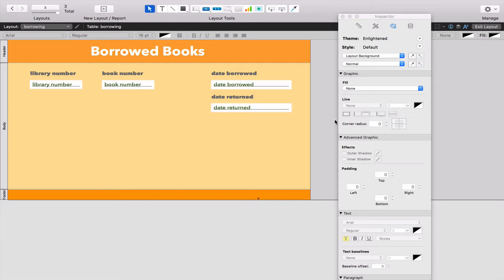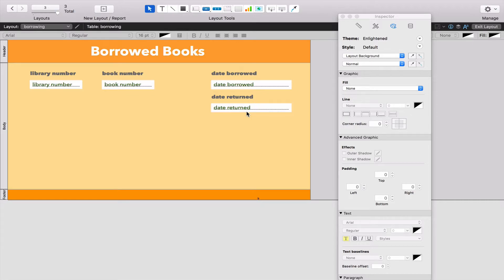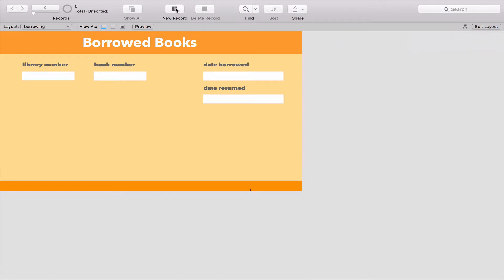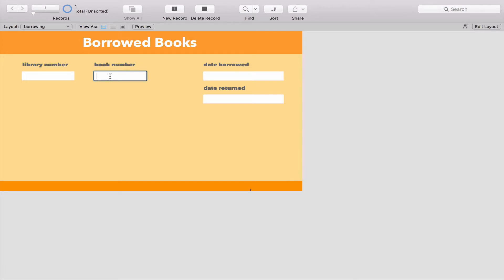I've just changed the colors of this Borrowed Books table. We've got all the fields that we started with: Library Number, Book Number, Date Borrowed, and Date Returned. If we go through what a librarian would do - if I go to Exit Layout - every single time a book was borrowed, a new record would be made. I would take the Library Number of the person borrowing the book, scan in the number of the book itself (the barcode), and then write the date that it was borrowed.